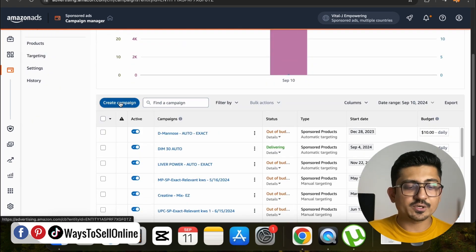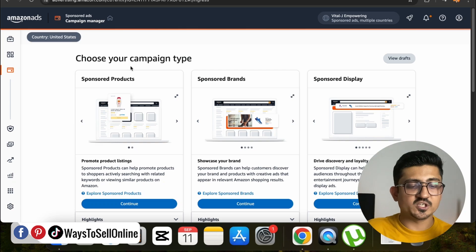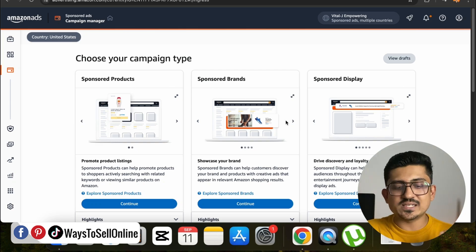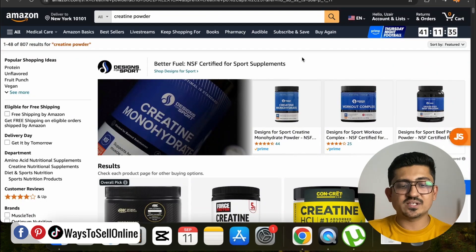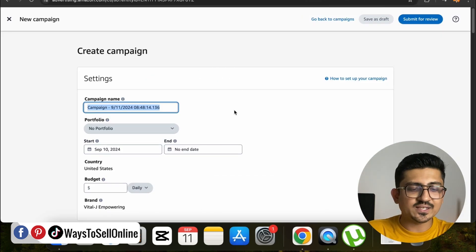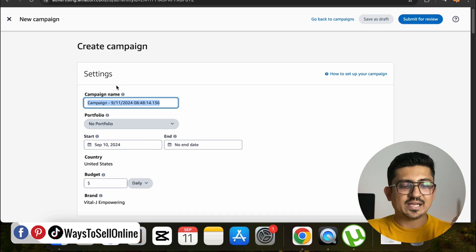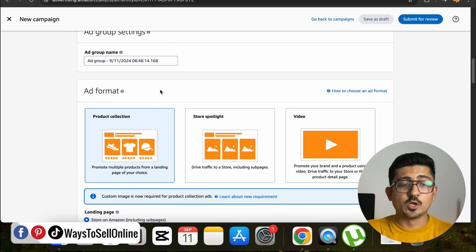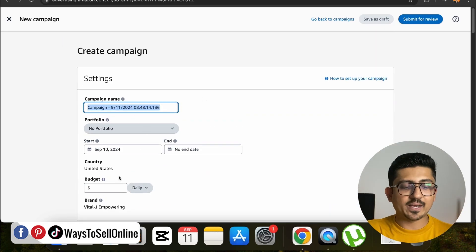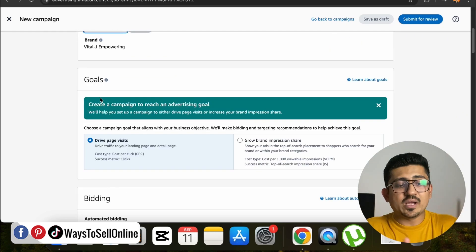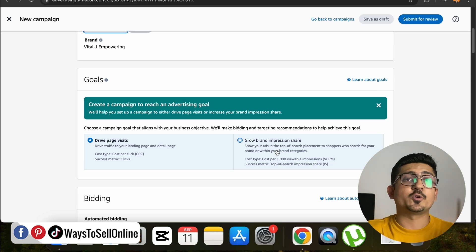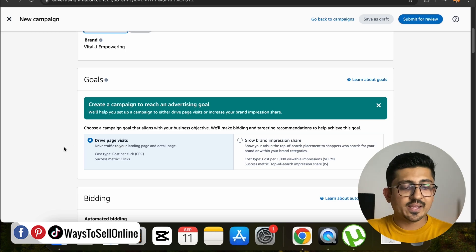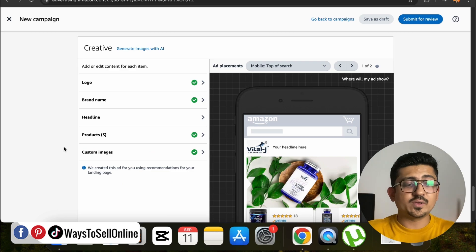Now let's go back to the PPC manager and try to generate that kind of image with AI. After going to your PPC dashboard, scroll down and click on Create Campaign. You will see three options: Sponsored Product, Sponsored Brand, or Sponsored Display. Click on Sponsored Brands and then Continue. On this campaign creation page, you fill out forms one by one — campaign name, budget like $100, and then scroll down to set your goals, such as driving traffic or growing brand awareness.